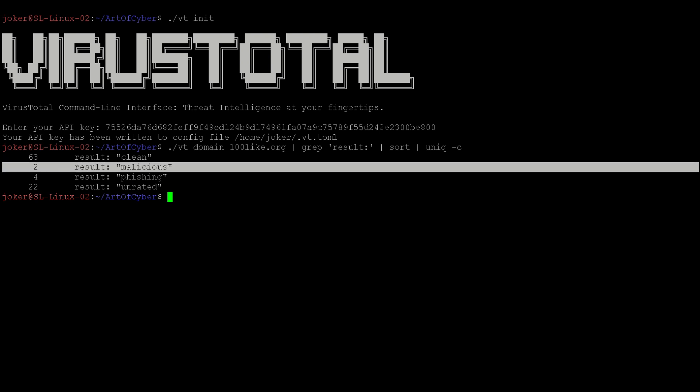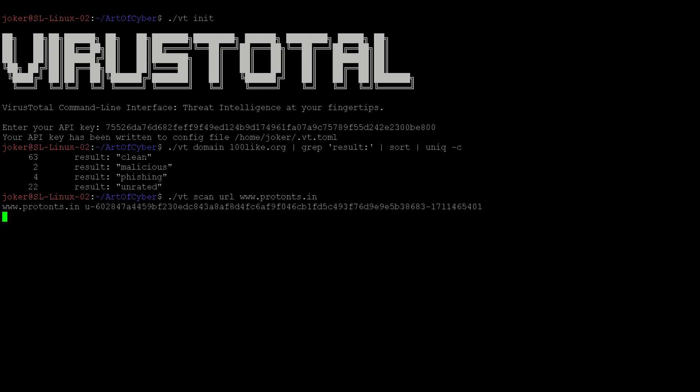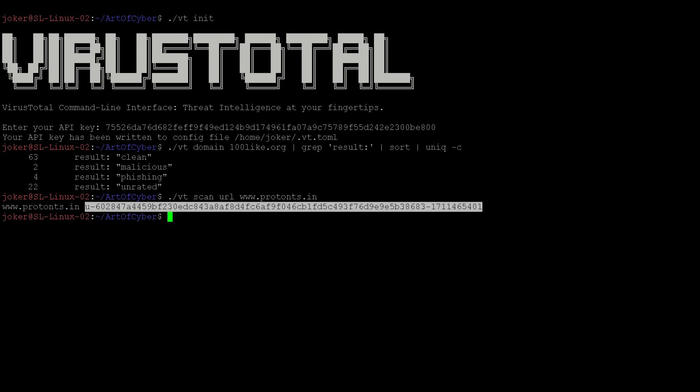Similarly, what we can do is scan a URL. Let's say we give www.protonis.in as the URL to scan through VirusTotal. Let's see what the result says.